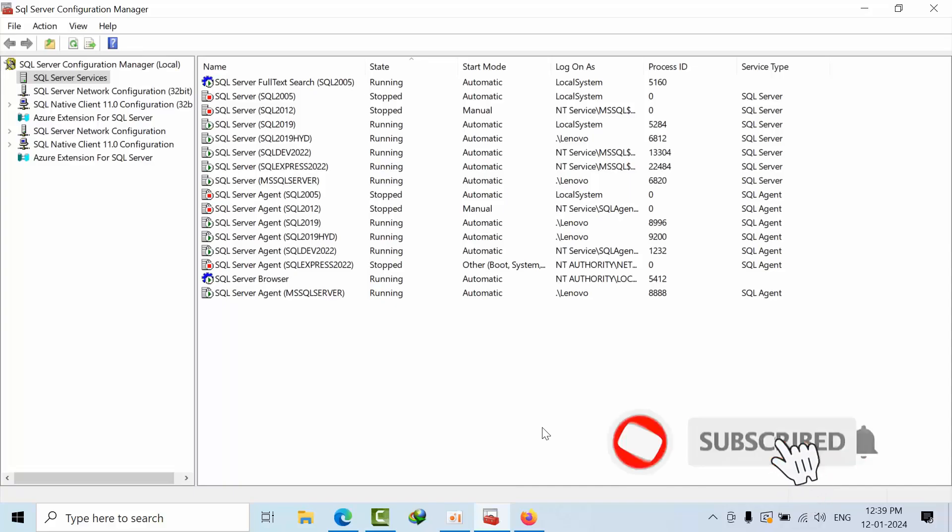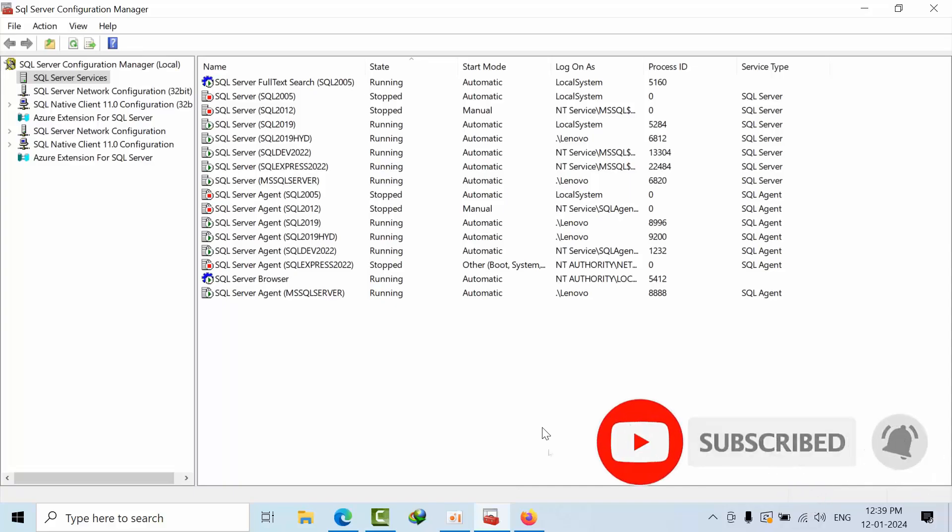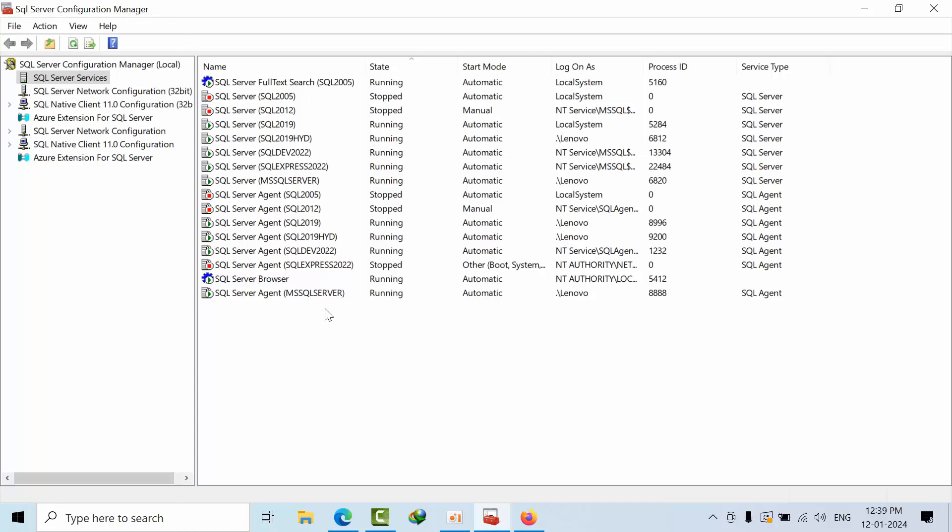Hello friends, today I'm going to show you how to enable instant file initialization in SQL Server 2022. Previously we used to do the same using local security policies, but SQL Server 2019 onwards Microsoft has given the same option to change from SQL Server configuration wizard itself. Open SQL Server Configuration Manager with run as administrator privileges.